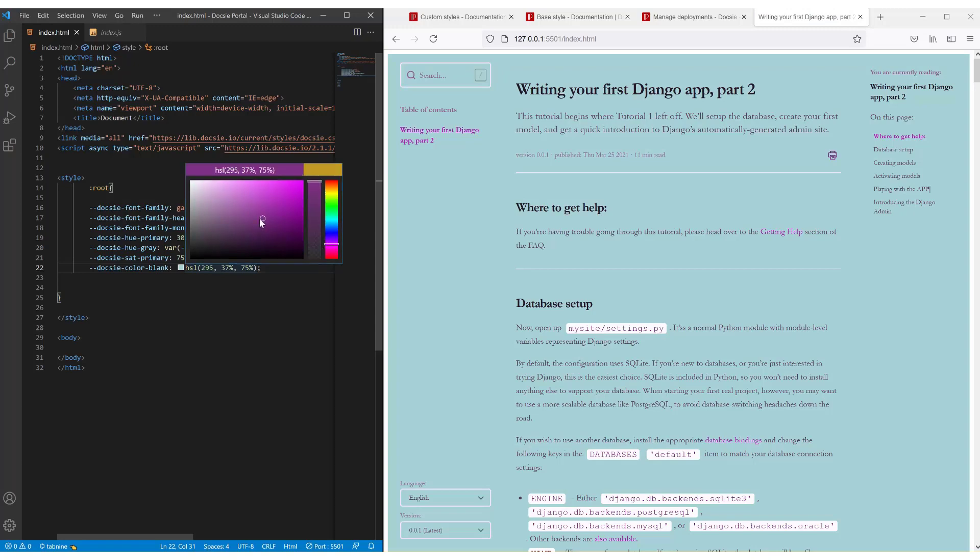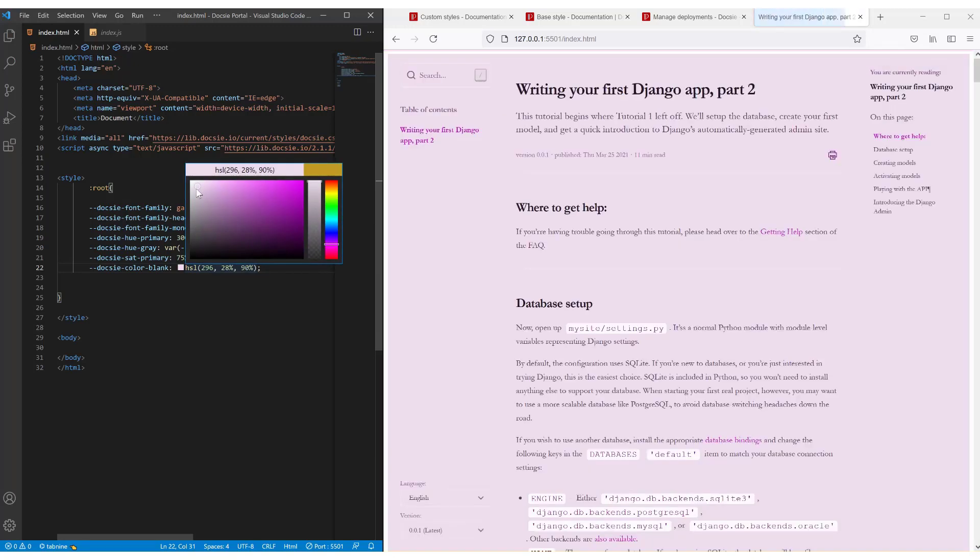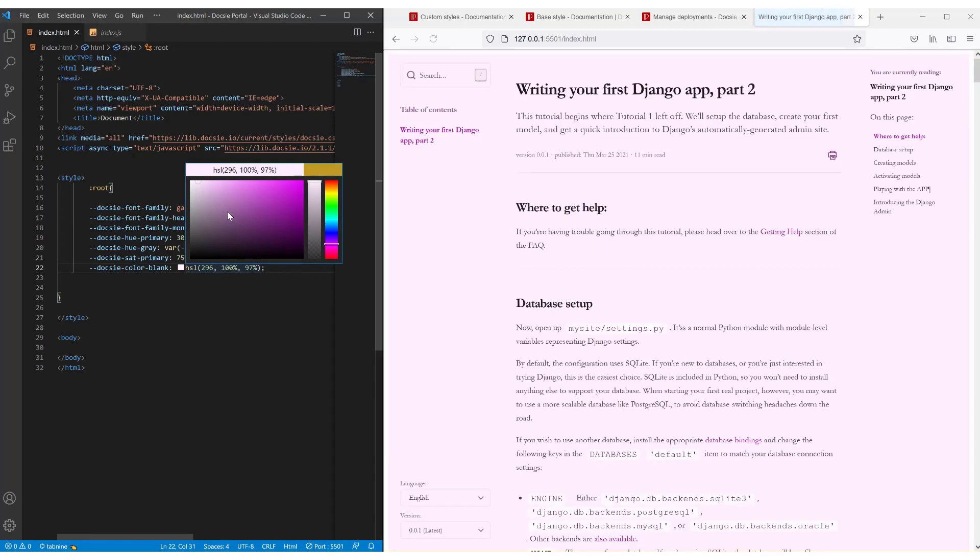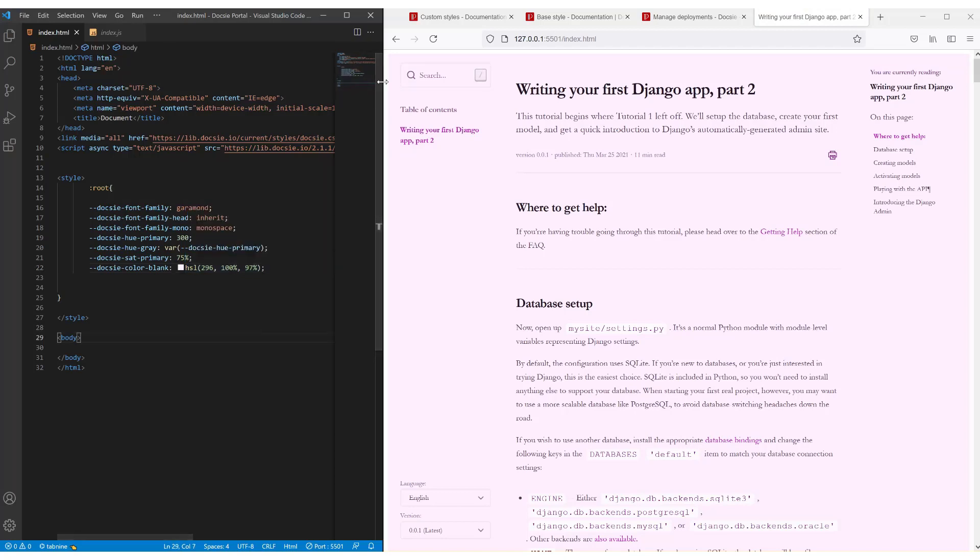So as you can see, you can play with Doxy's coloring until you find what matches your brand's look and feel. And absolutely everything is customizable. Even this white border you can customize.